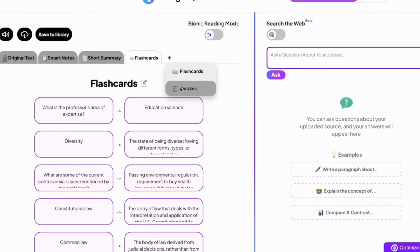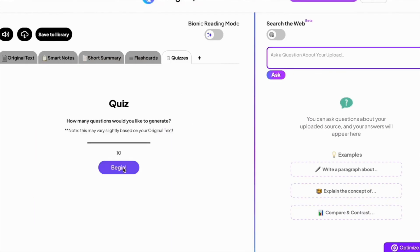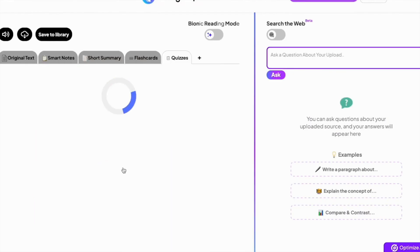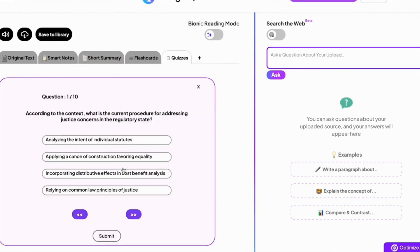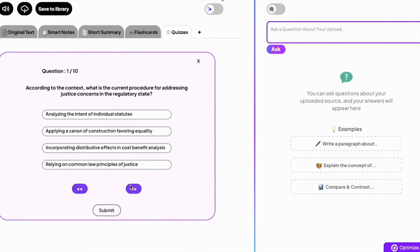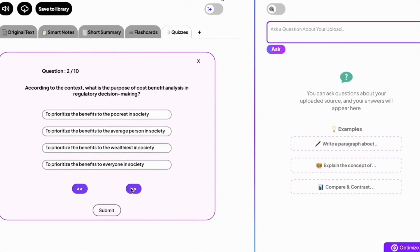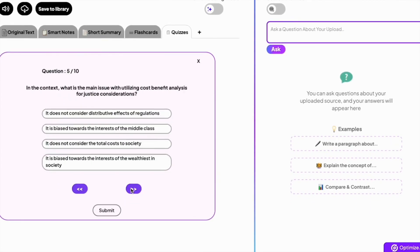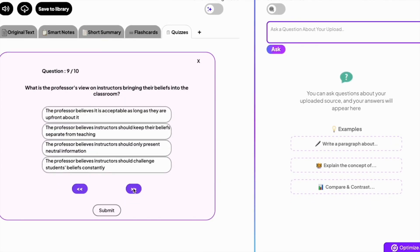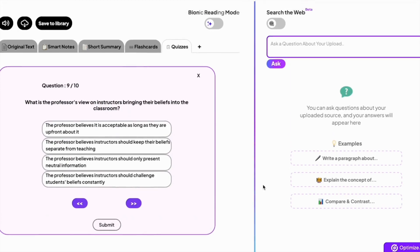For a different approach, click on the quizzes tab and click begin. Quiz yourself with auto-generated questions. This dynamic tool makes your exam prep engaging and effective.